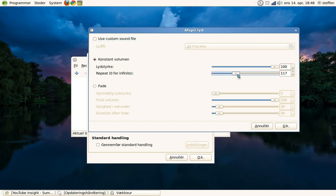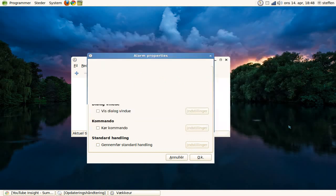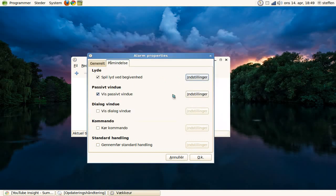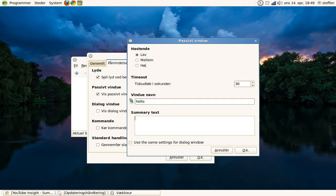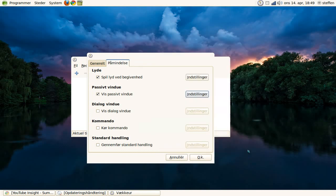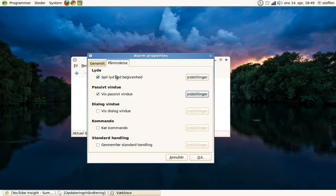OK, and passive window—press on Settings and we'll set the window name. The alarm name, we'll say 'hello,' and the summary text, 'hey there.' OK, and just select OK.